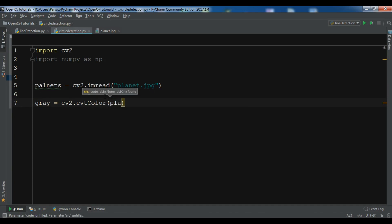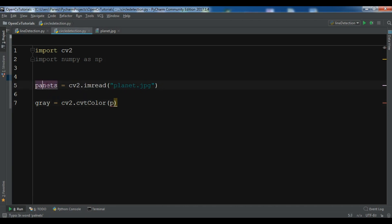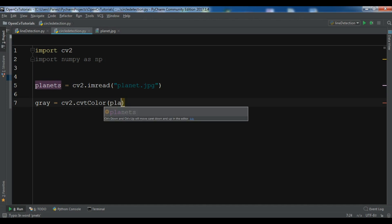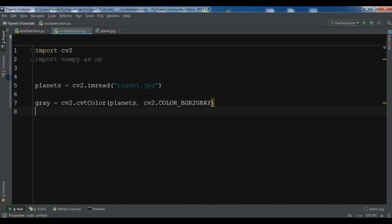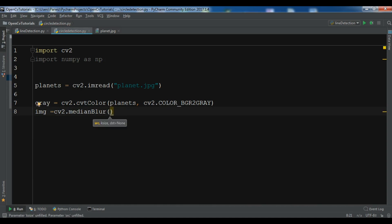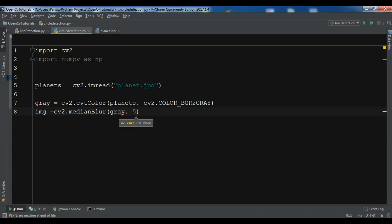Okay now we need to use blurring, so I want a median blur. cv2.medianBlur, and the first one is our image so I want to give it gray, and the second one is the k mean, I want to give it 5.